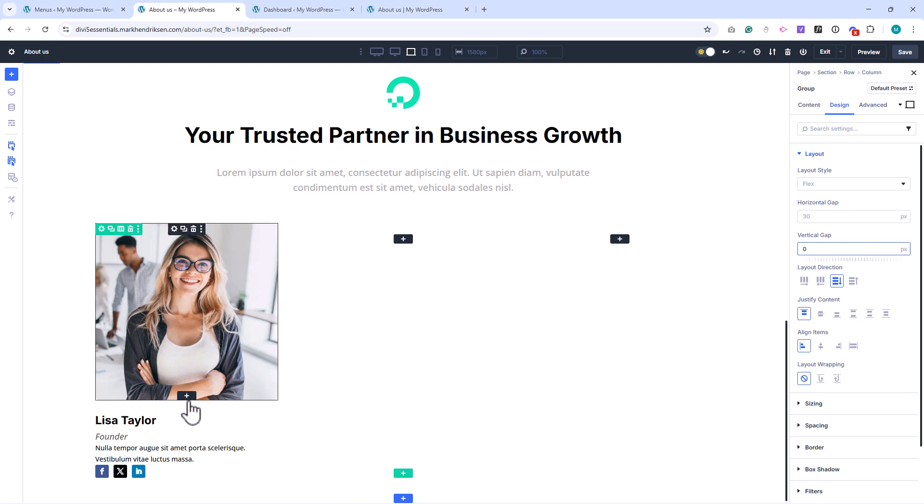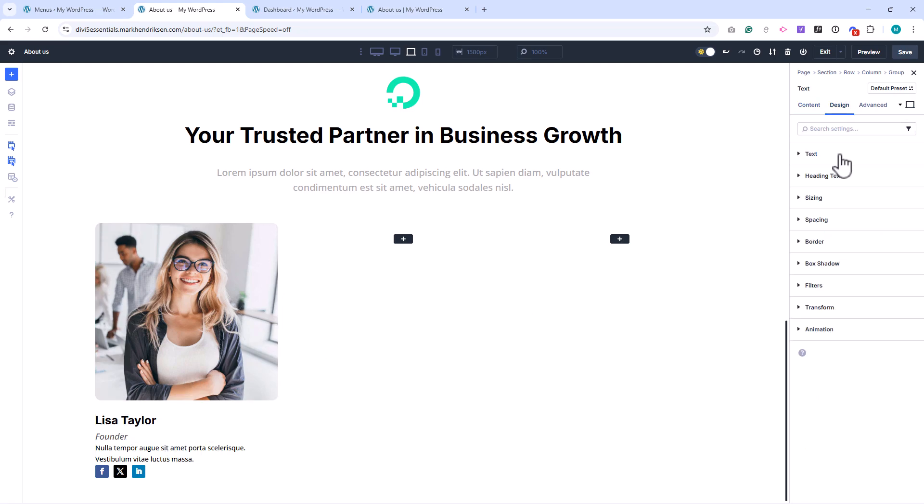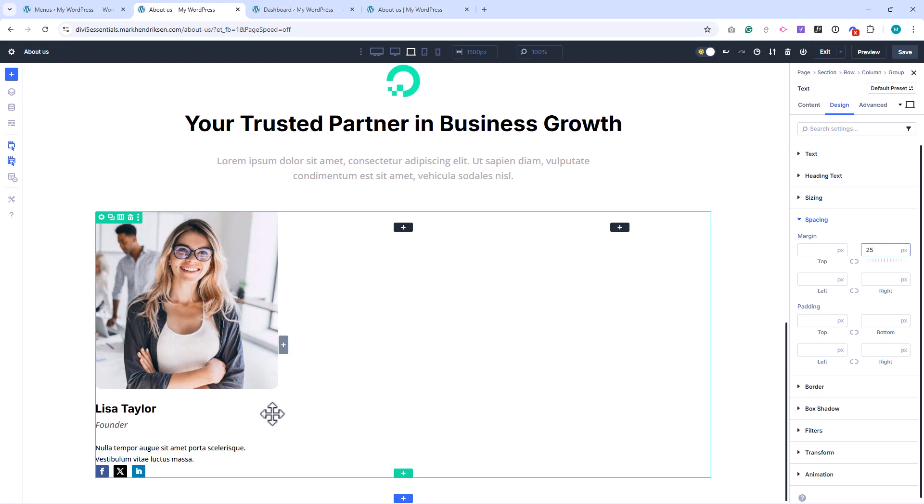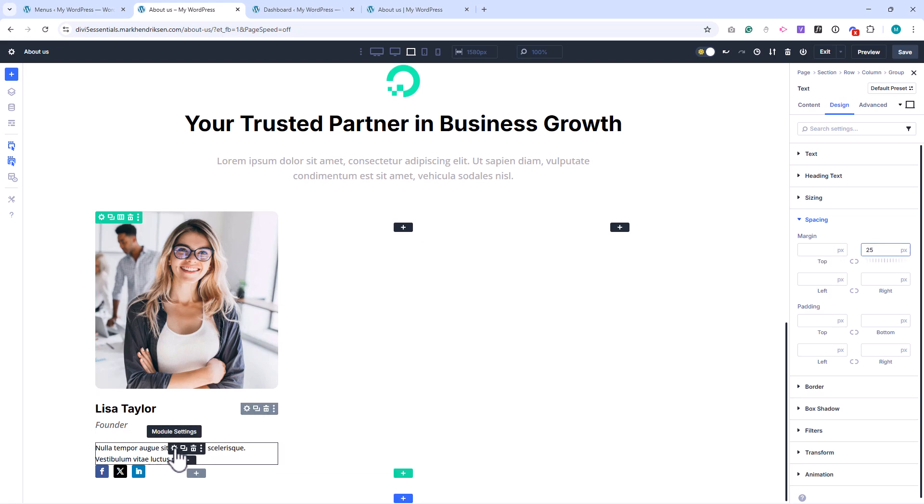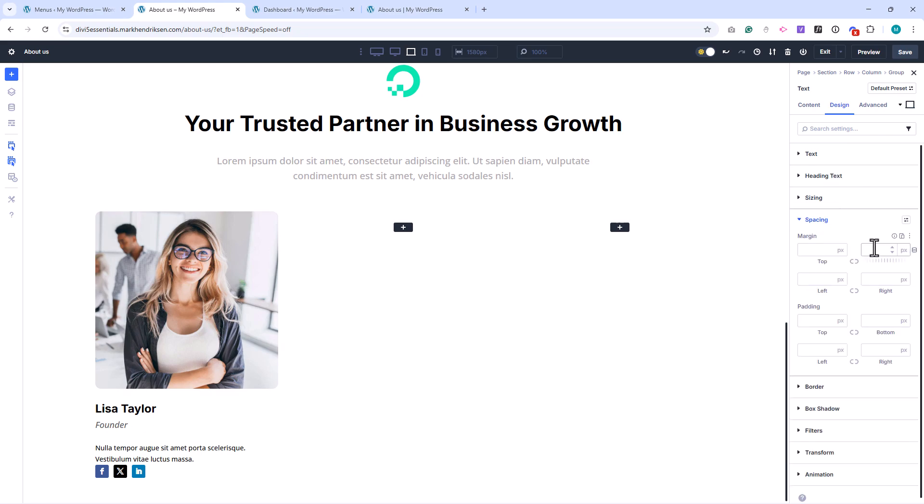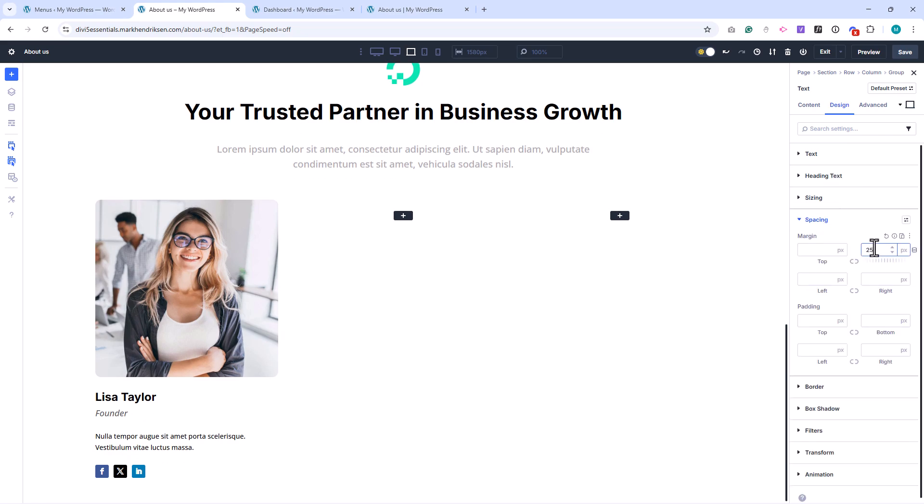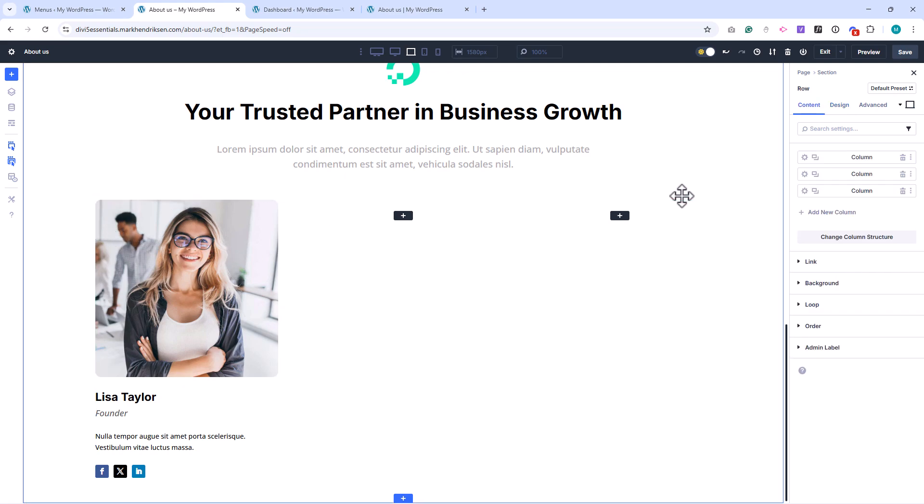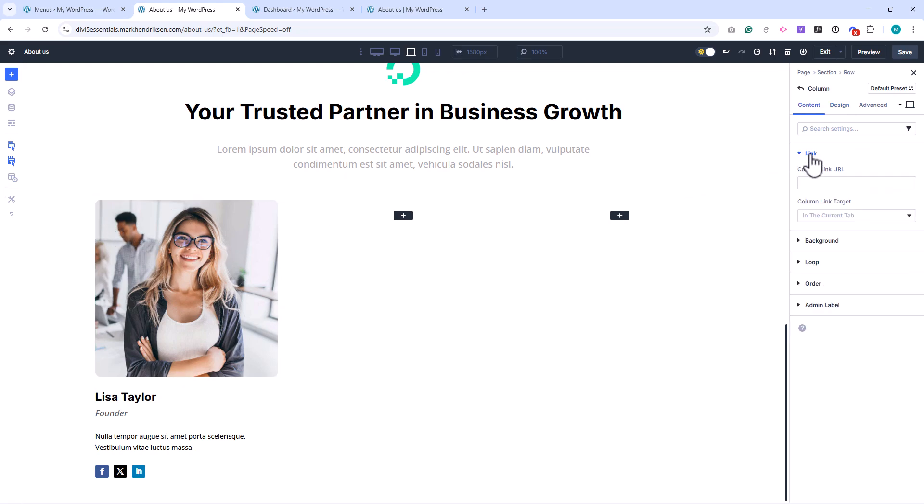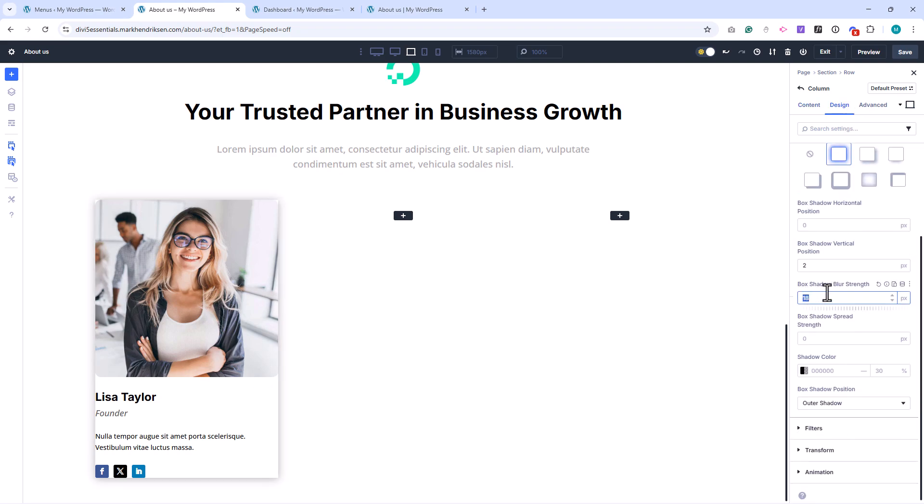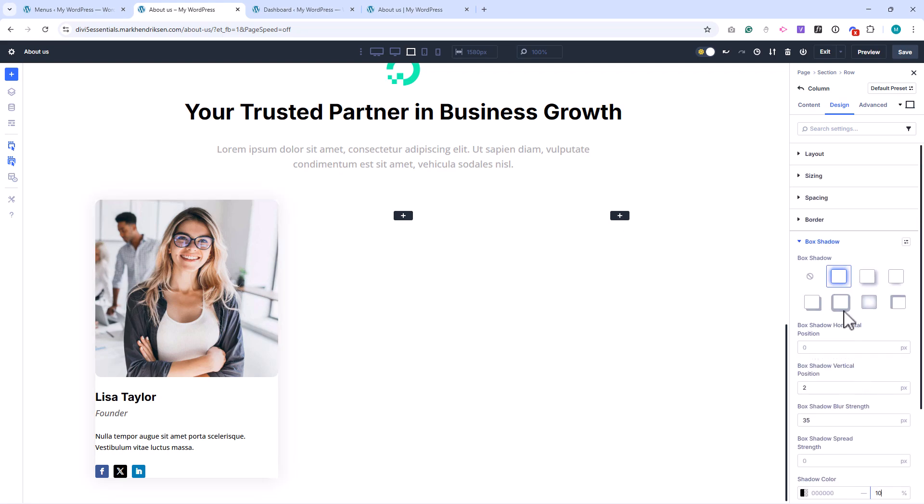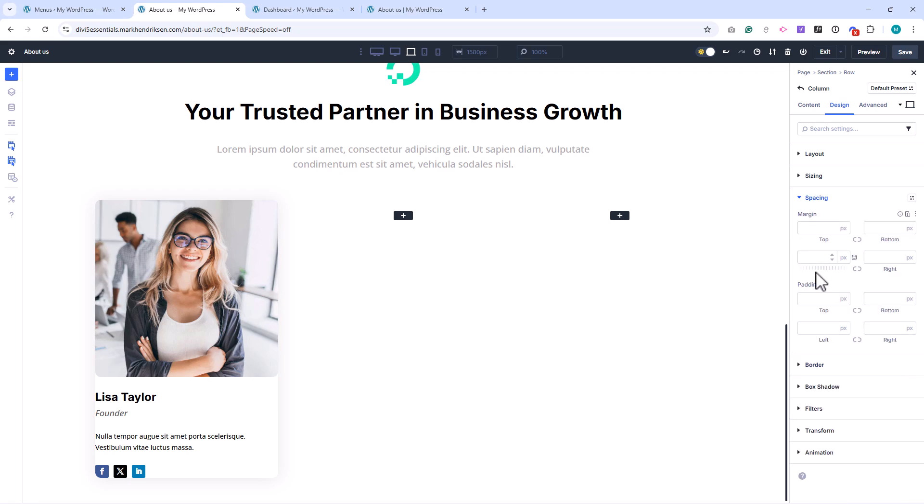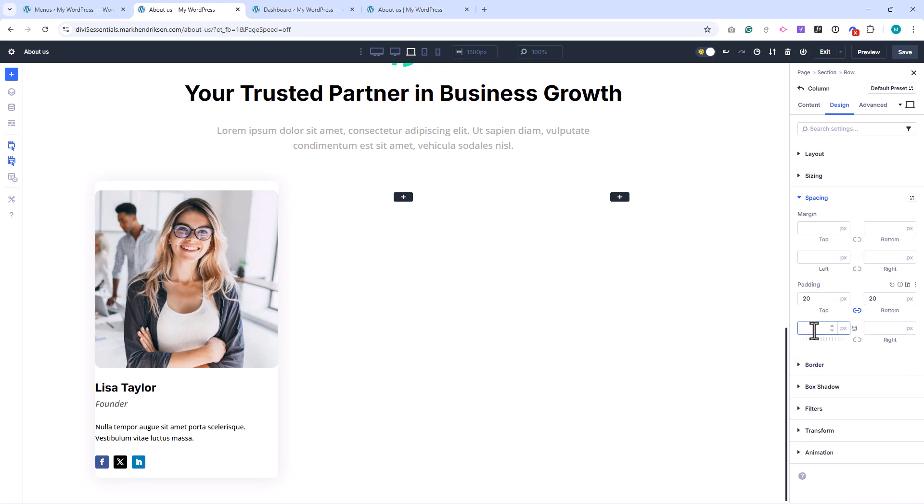Then, add a bit of space manually. Open the Job Title text module, and set the bottom margin to 25 pixels. Do the same for the Description text module. This will push the Social icons down slightly, giving the layout some breathing room. Now, let's style the column. Open the row settings, then the first column, and add a box shadow. Choose Preset 1, set the Strength to 35 pixels, and reduce the transparency to 10%. Add a border radius of 12 pixels, and under Spacing, set 20 pixels of padding all around.